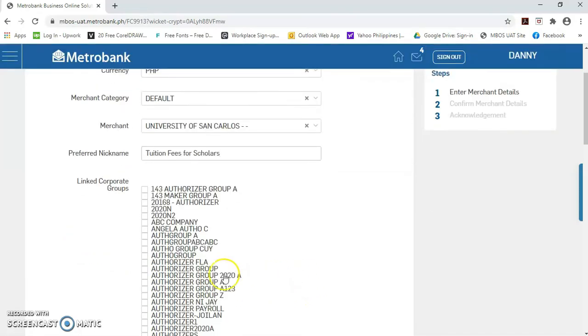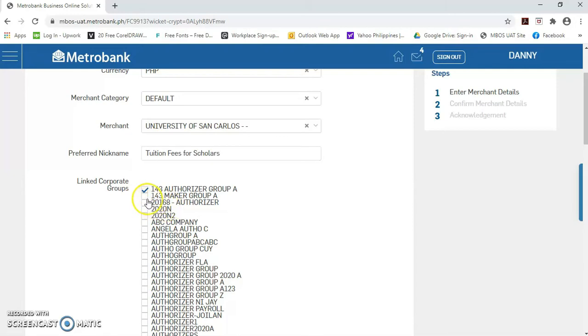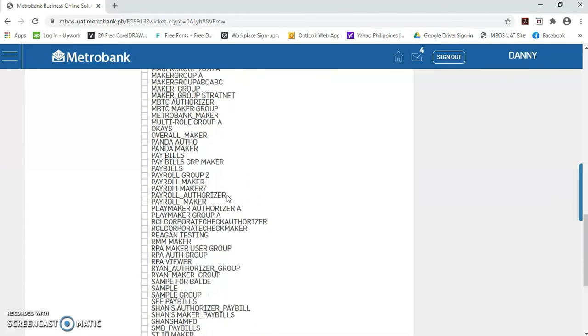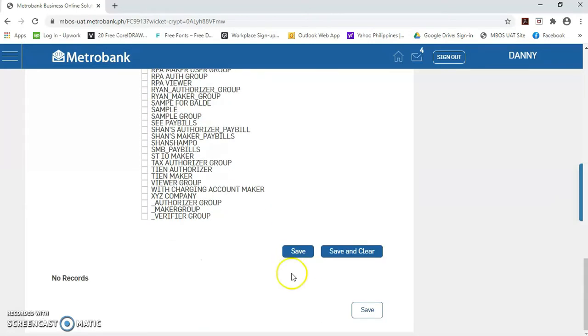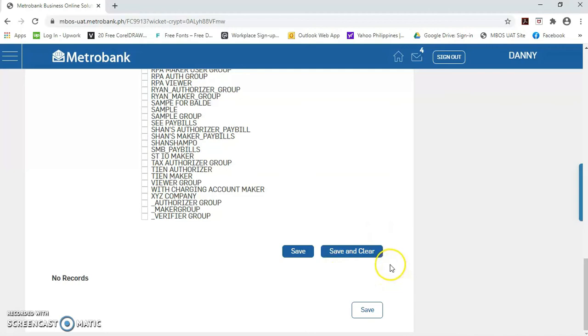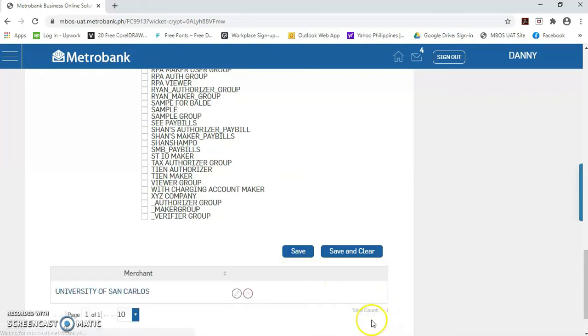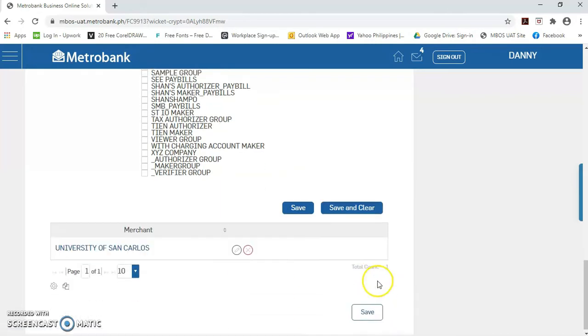Then, dito sa link corporate groups, i-link lang po natin sa user group na pwede mag-process ng payment for tuition fees and University of San Carlos. Kung gusto ninyong more than one merchant in one process, pwede po ninyong i-click itong save and clear. But, for this presentation, let's just select save, then save again.